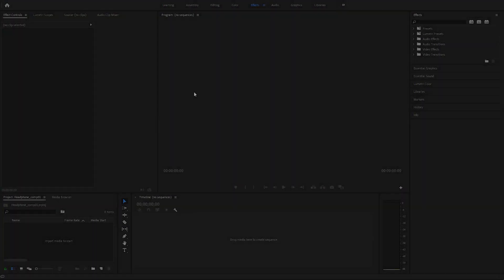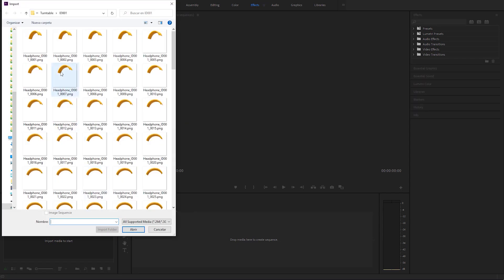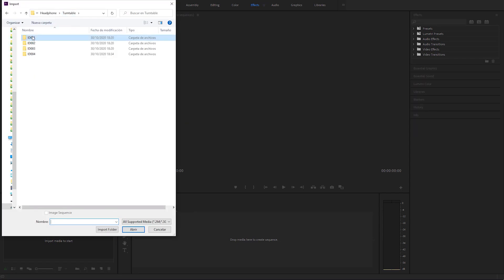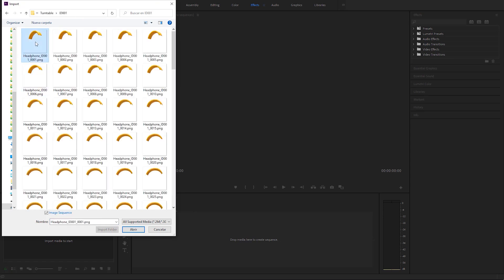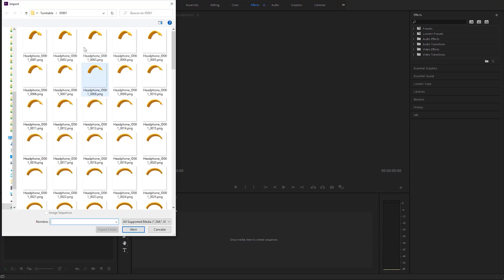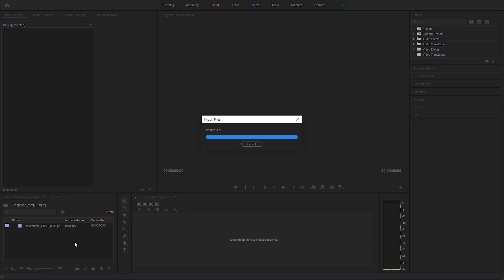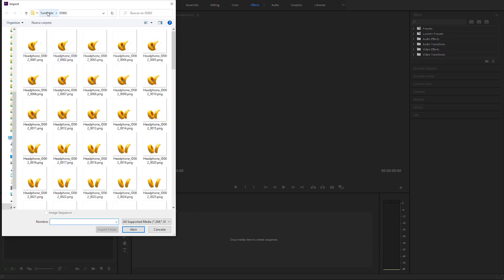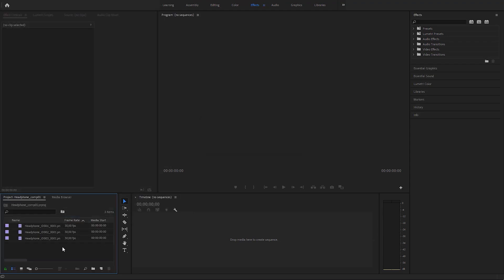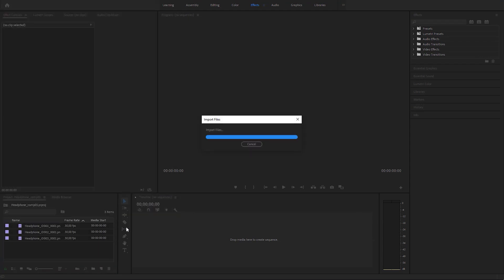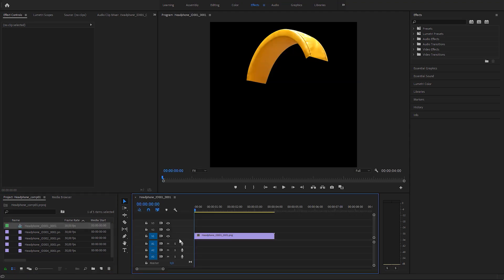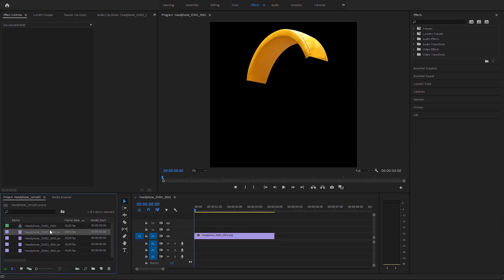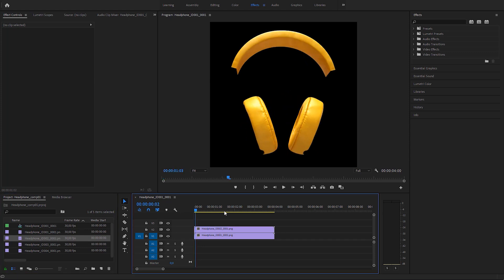For this example we will go to Adobe Premiere and assemble our turntable. As we can see, the output directory conveniently contains one subdirectory per render set ID. Let's import the sequences we need, one by one. And finally we will composite the media sequences one on top of the other and see how they blend in perfectly.